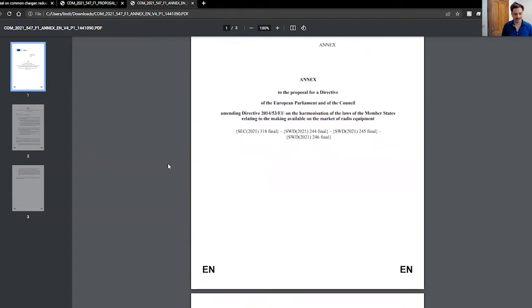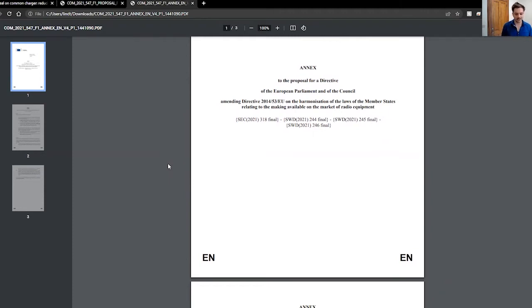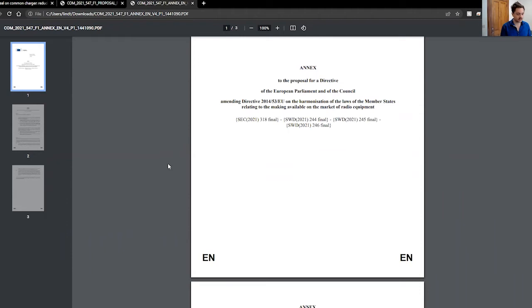This is the annex to the proposal for a directive of the European Parliament and the Council, amending Directive 2014-53-EU, on the harmonization of the laws of the member states relating to the making available of the market of radio equipment. I know that's a bit of a mouthful, but basically this is part of a larger set of laws,